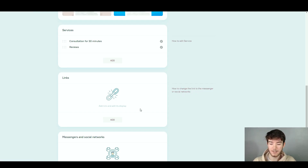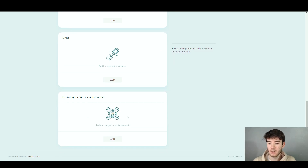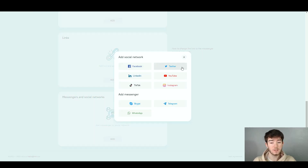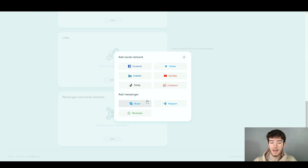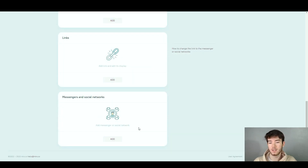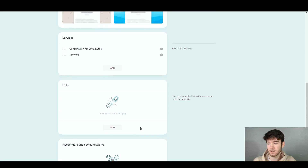You can go ahead and add messengers or social networks. Once you click 'Add' you can add social networks from Facebook, Twitter, LinkedIn, YouTube, TikTok, and Instagram, and messengers like Skype, Telegram, and WhatsApp. Log in and add any one of them and it will appear in this section.